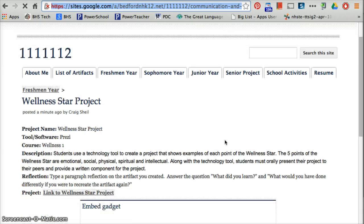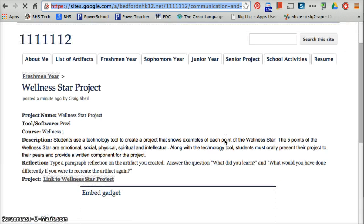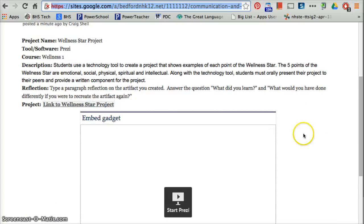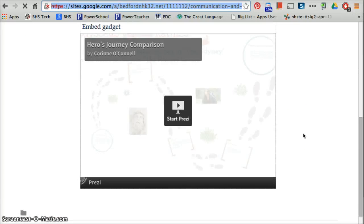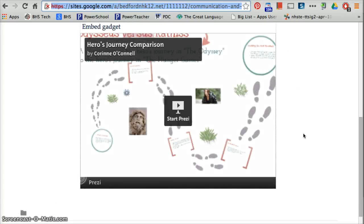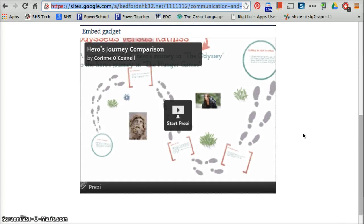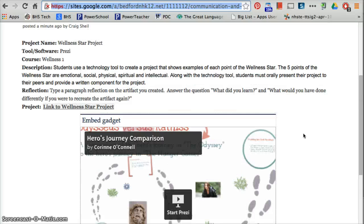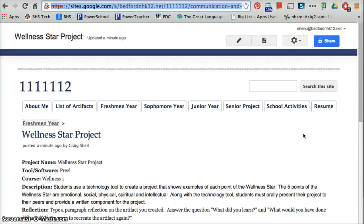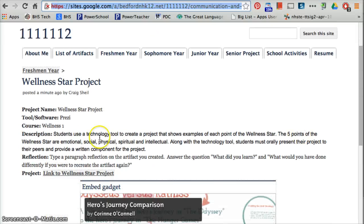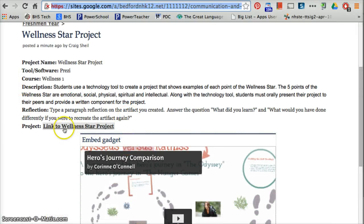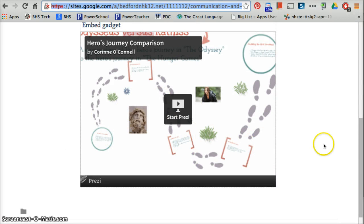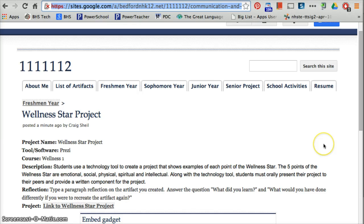And now if I drag this up, we'll give it a second. The Prezi is actually going to show. So now you actually can see your project, this Web 2.0 tool, on your website when you're reading the description. I can click the link to launch it. But I can now also see it right here on my portfolio.